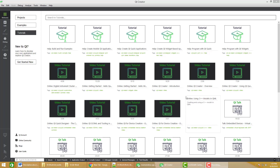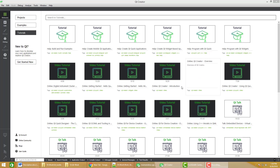Hi viewers, I am Sikandar Rafiq and on this channel ElateSoft, I will show you how to use different technologies and language constructs to build useful software components and items. In this series of videos, I will show you how to create an image viewer, how to load images and how to add zoom in, zoom out and fit to window options.